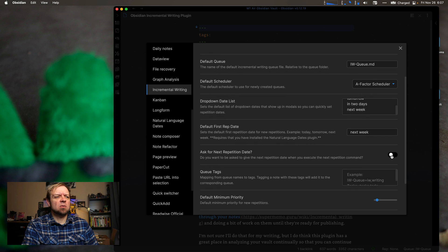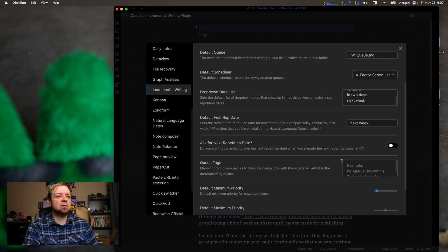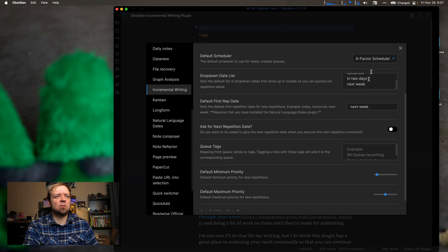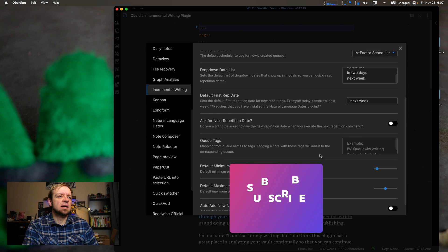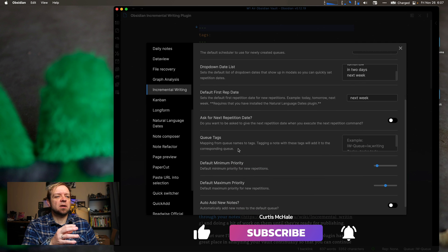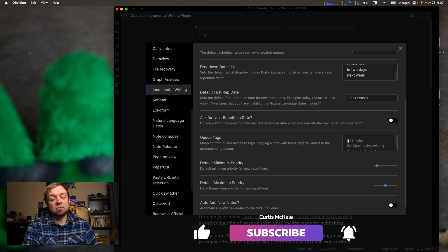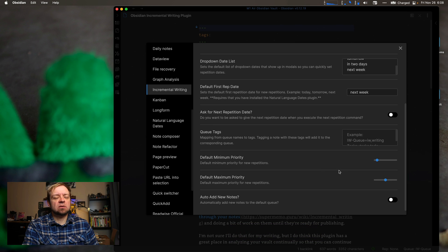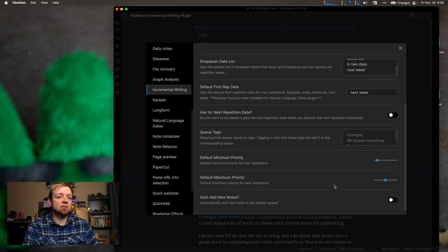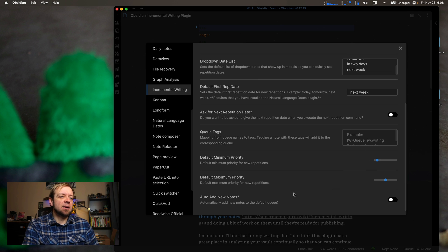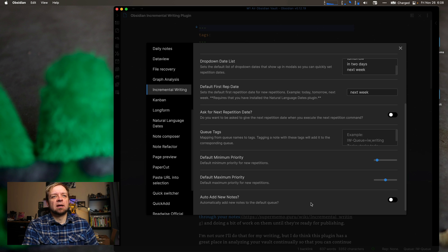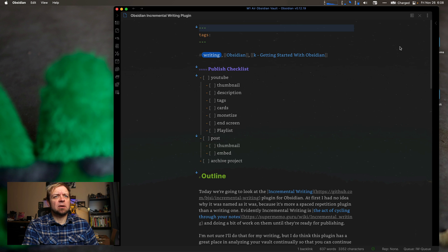You can set it up to ask as your next repetition date when you execute in the next repetition command. So when you've worked on something and you say, let's repeat this, it can actually ask you for the date. Or it can do it automatically with your A-factor scheduler or your simple scheduler. Queue tags. So this allows you to just tag things. So you can tag things and they get added to your queue. And there's priority. So if you have multiple notes to be reviewed on one day, then the priority is what determines which ones you get next. And default maximum priority. Those are just settings. And auto-add new notes. So you can automatically add any new notes to the default queue. If you have a whole vault for writing projects singly, then that might be a useful one.